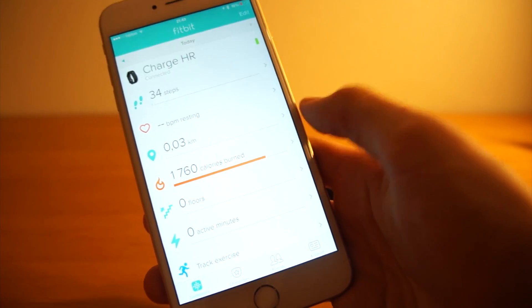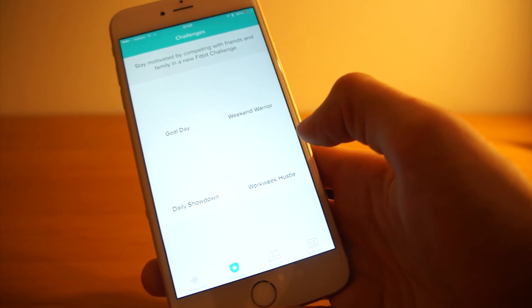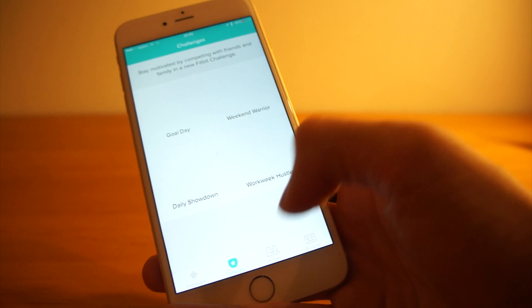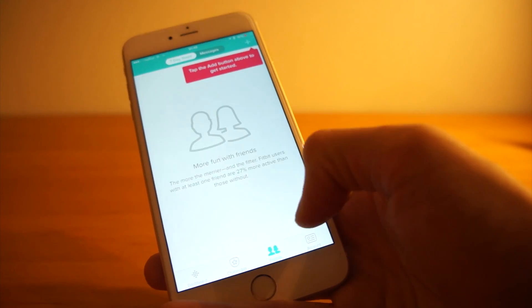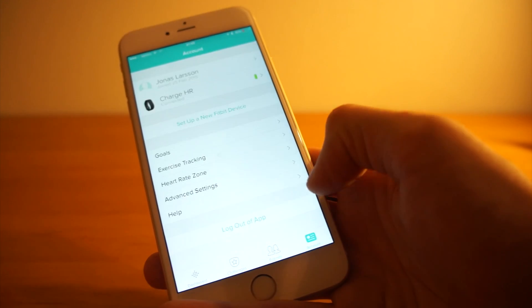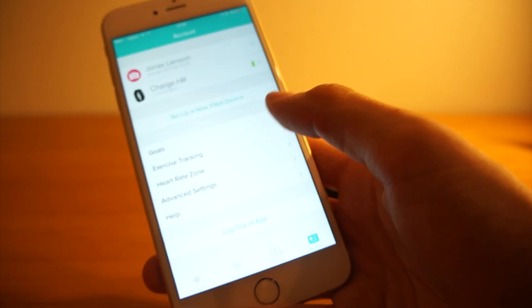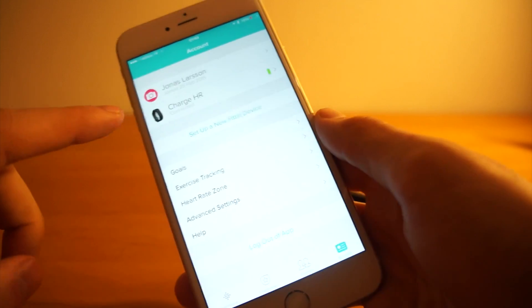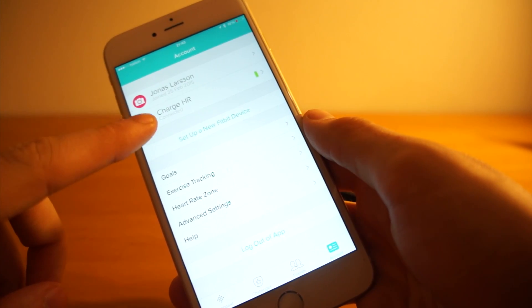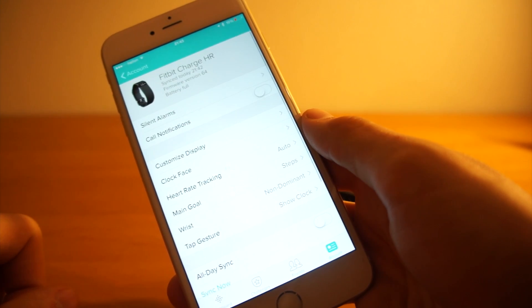So, here I have the dashboard, I have challenges that I can do, I have friends, I can add friends, and then I have my account information. And I am now connected to the Fitbit Charge HR.